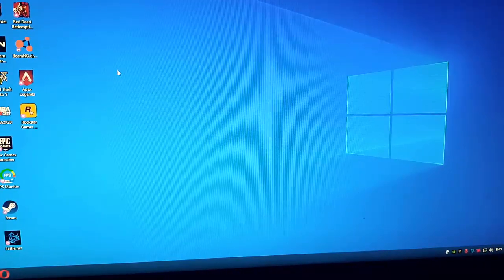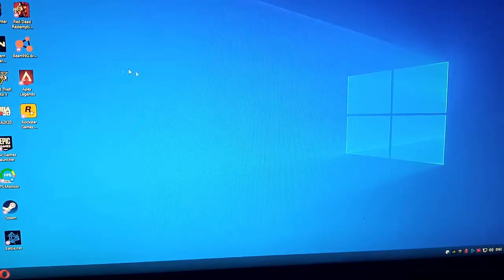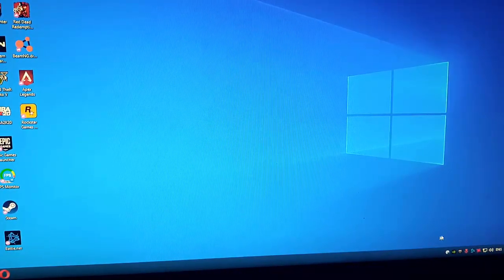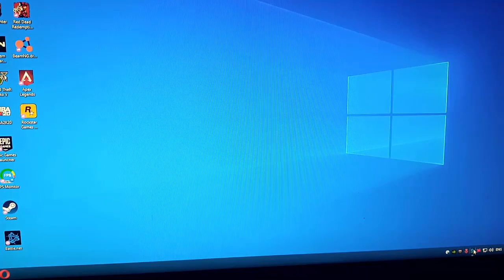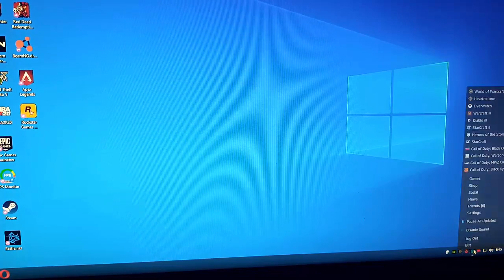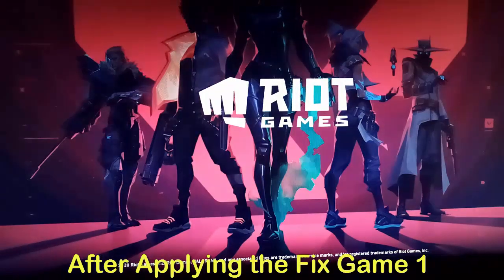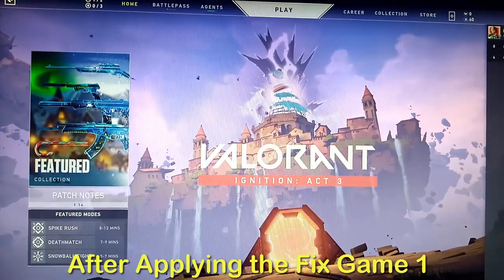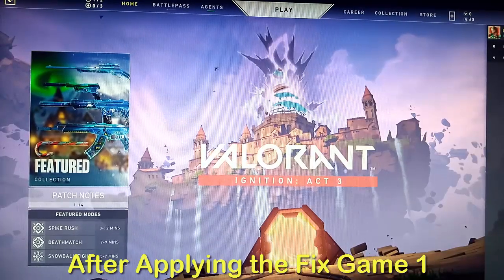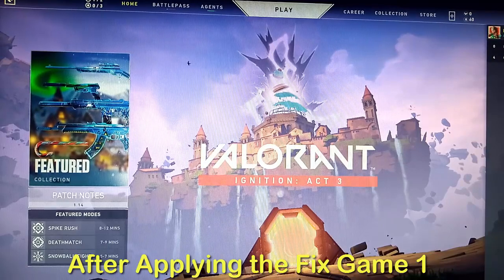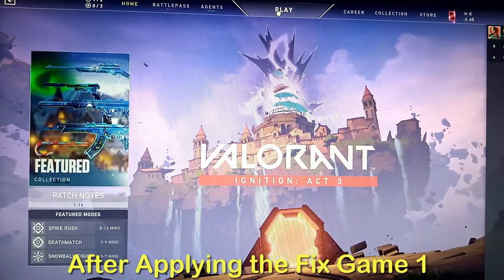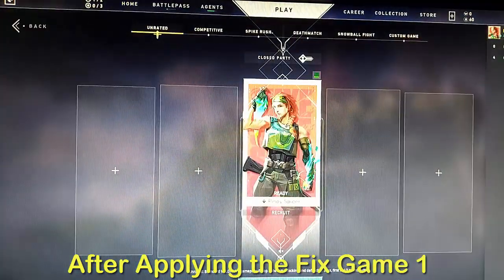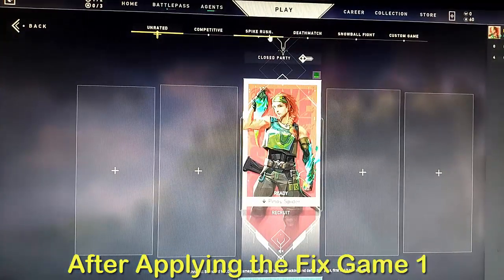And also guys, when you're playing Valorant, make sure that the other icons here are exited. For example, we have Epic Games, you have Blizzard - so turn that off. Okay, let's play spike rush.